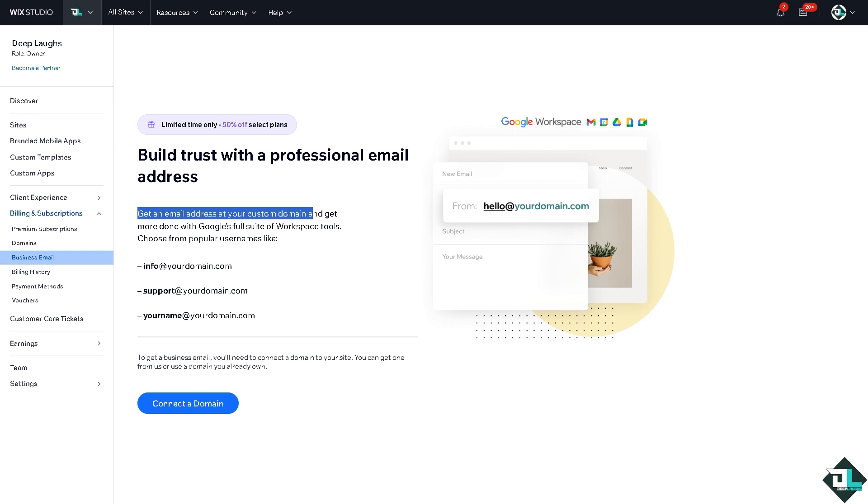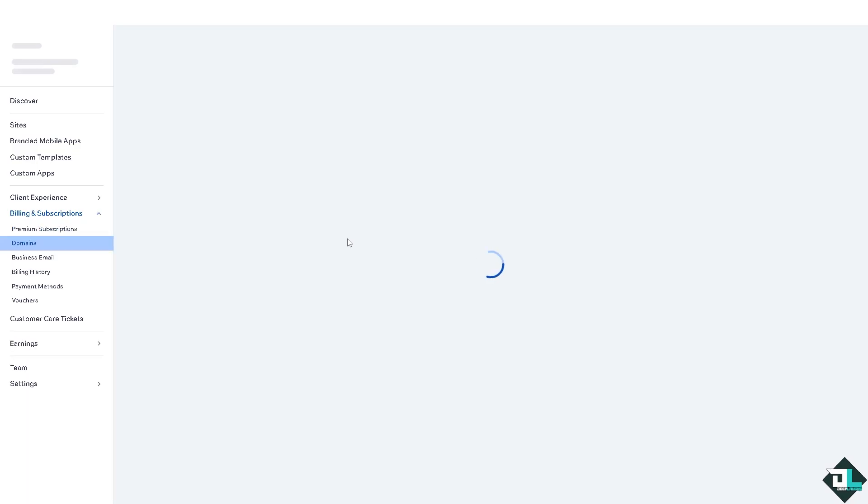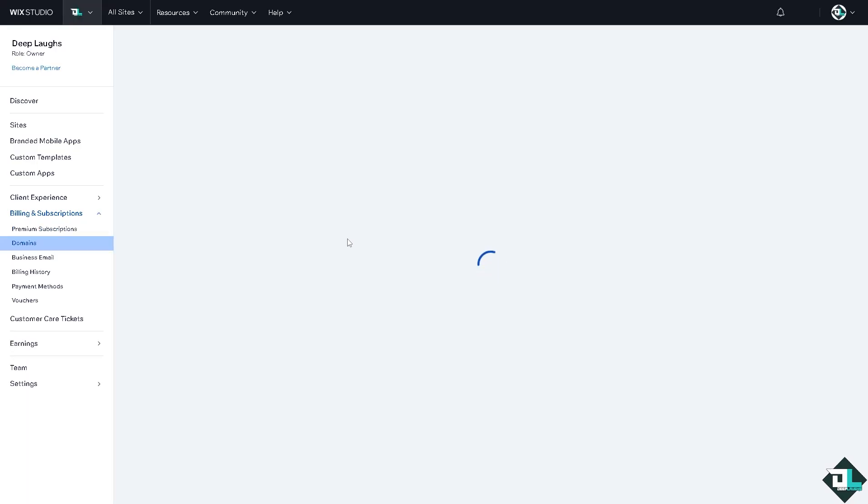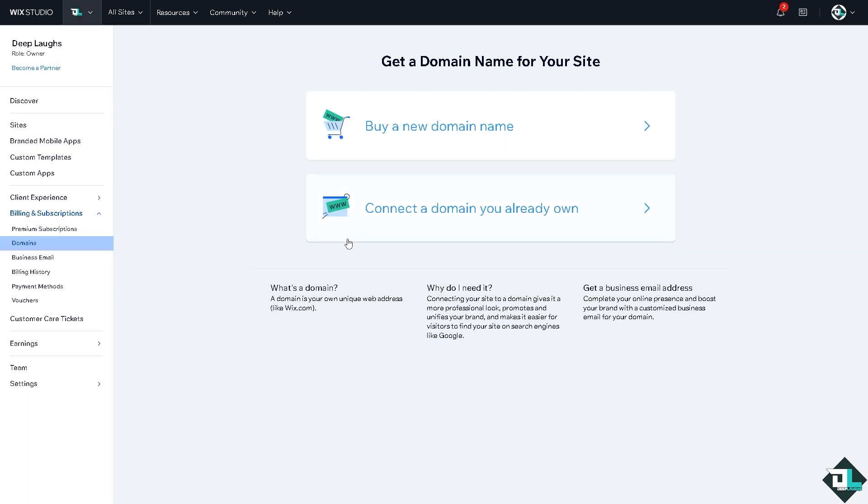you'll need to connect a domain to your site. You can get one from Wix Studio if you wanted or use a domain you already own. If you wanted to connect a domain, you might want to click that button and what will happen is you will be forwarded here. If you want to buy a new domain, you are welcome to do that by clicking on this option right here.